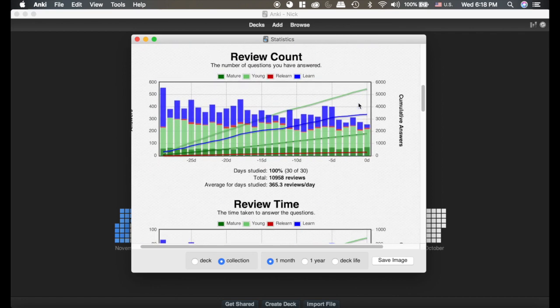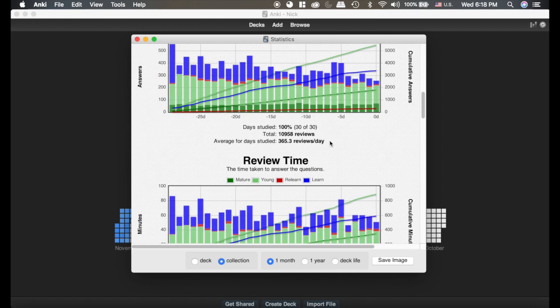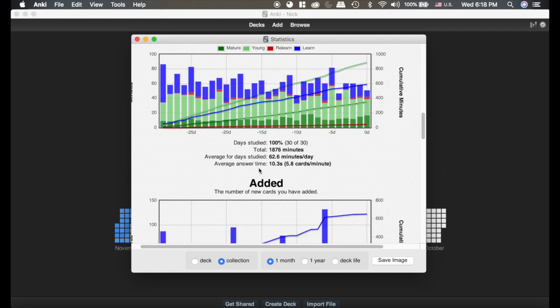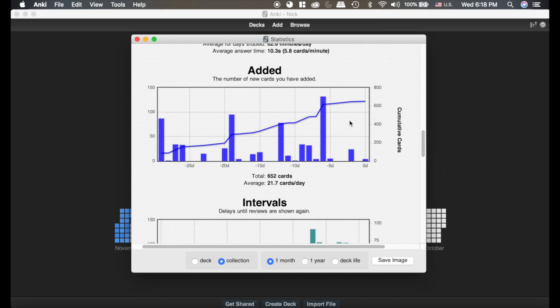This section is just telling you the total number of reviews. You can see I do about 365 reviews a day, I spend about an hour on it, and it typically tells you how long the cards take.